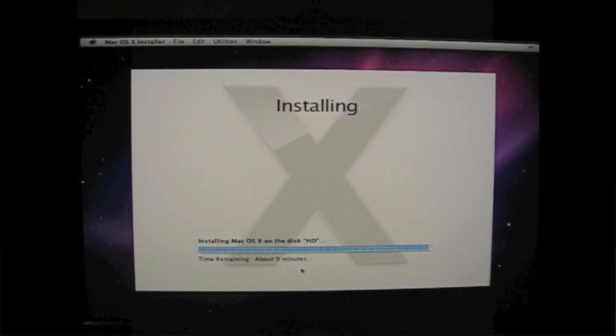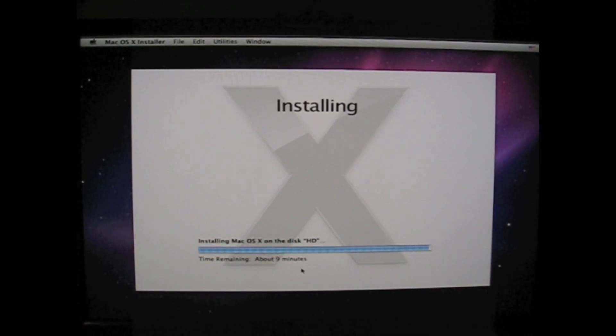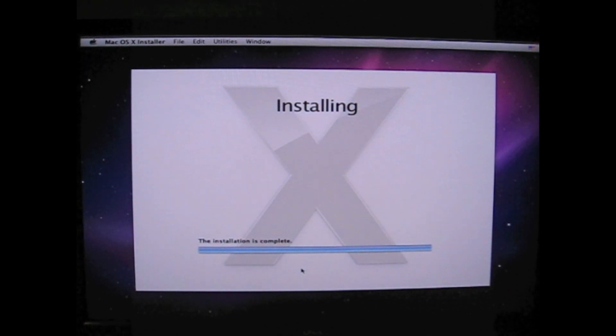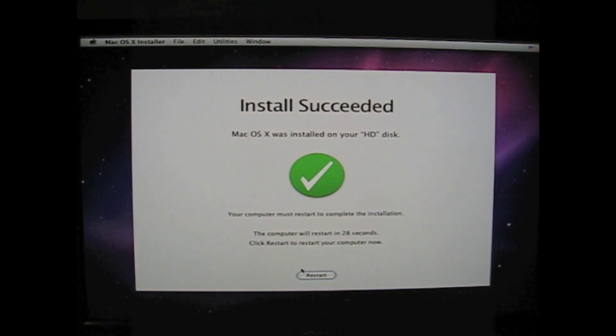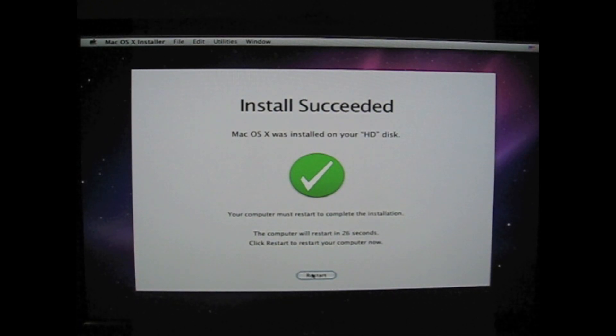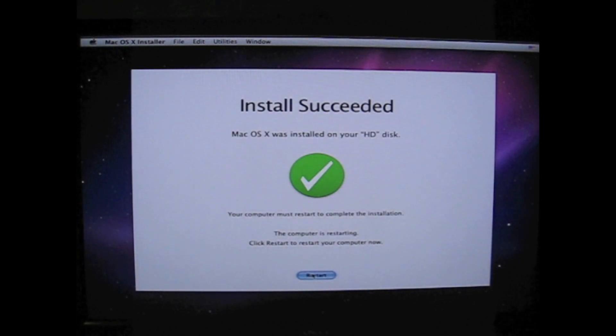And here we are 20-30 minutes later. It says 9 minutes. It's only finished. And install succeeded. Just restart the computer.